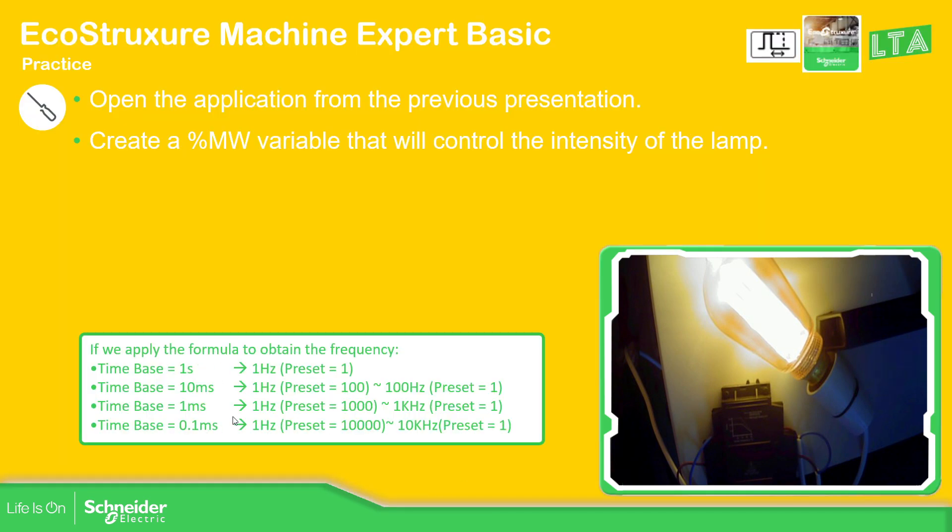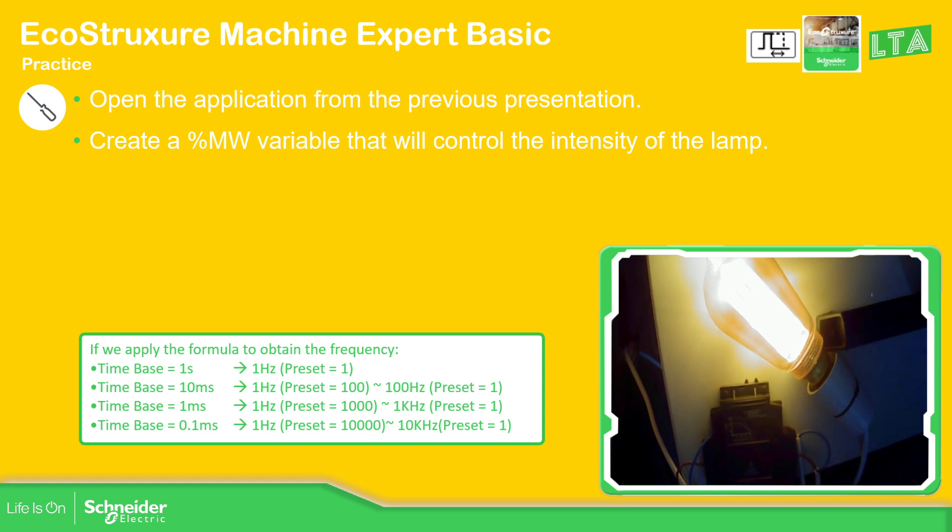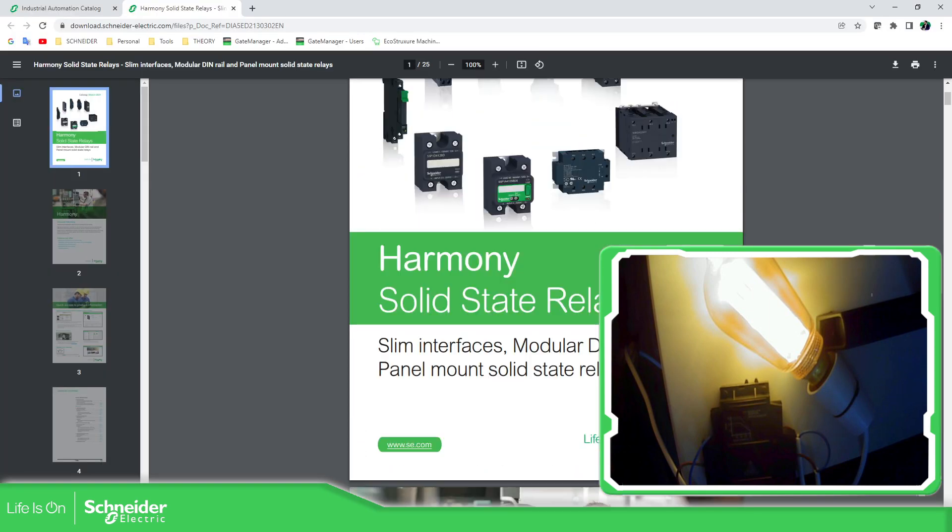depending on the time base, you have different preset values. So this one is the low frequency. But if I press one, it's going to be high, but it will depend on the characteristics of the solid state relay that you have for the outputs.